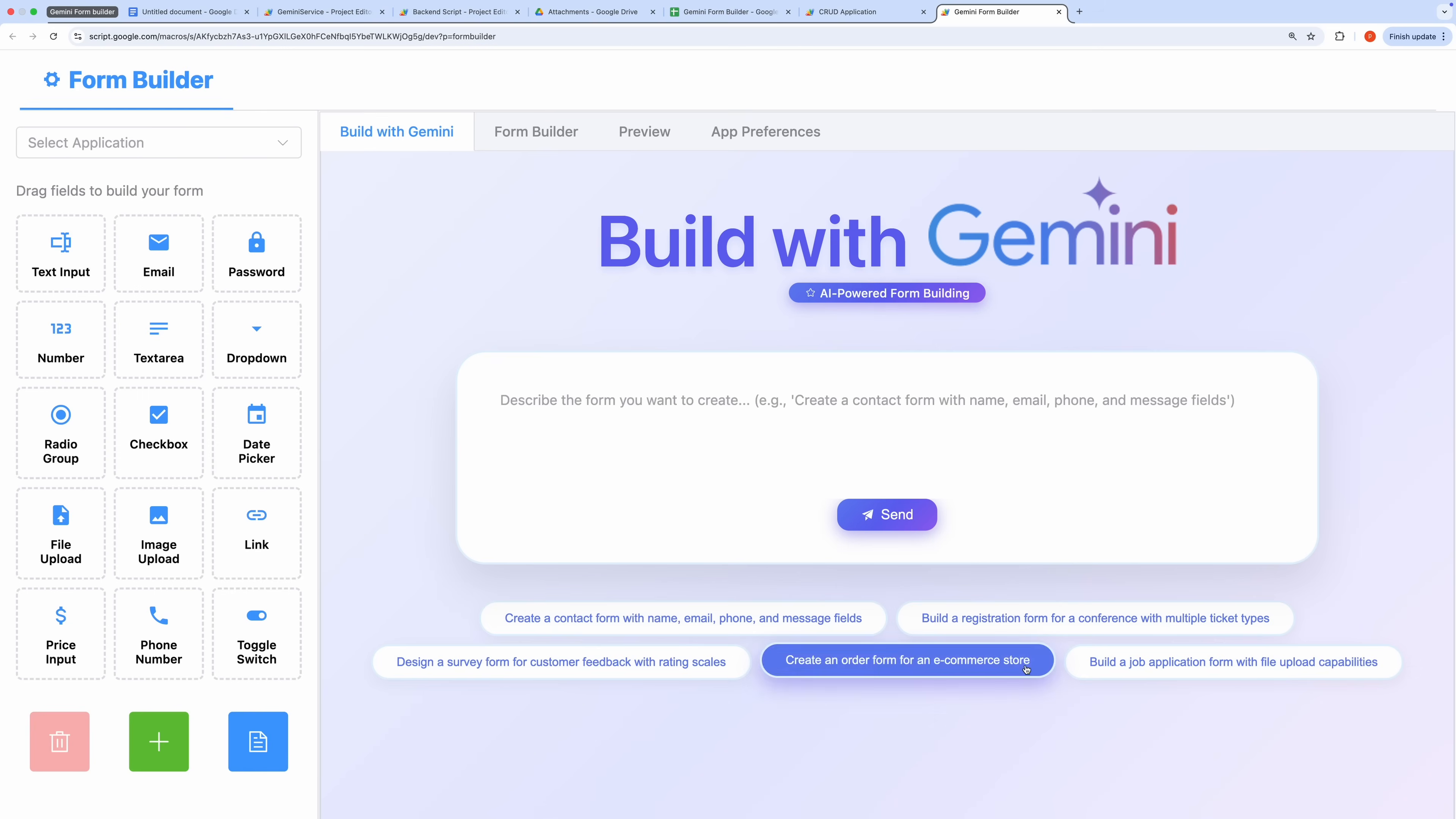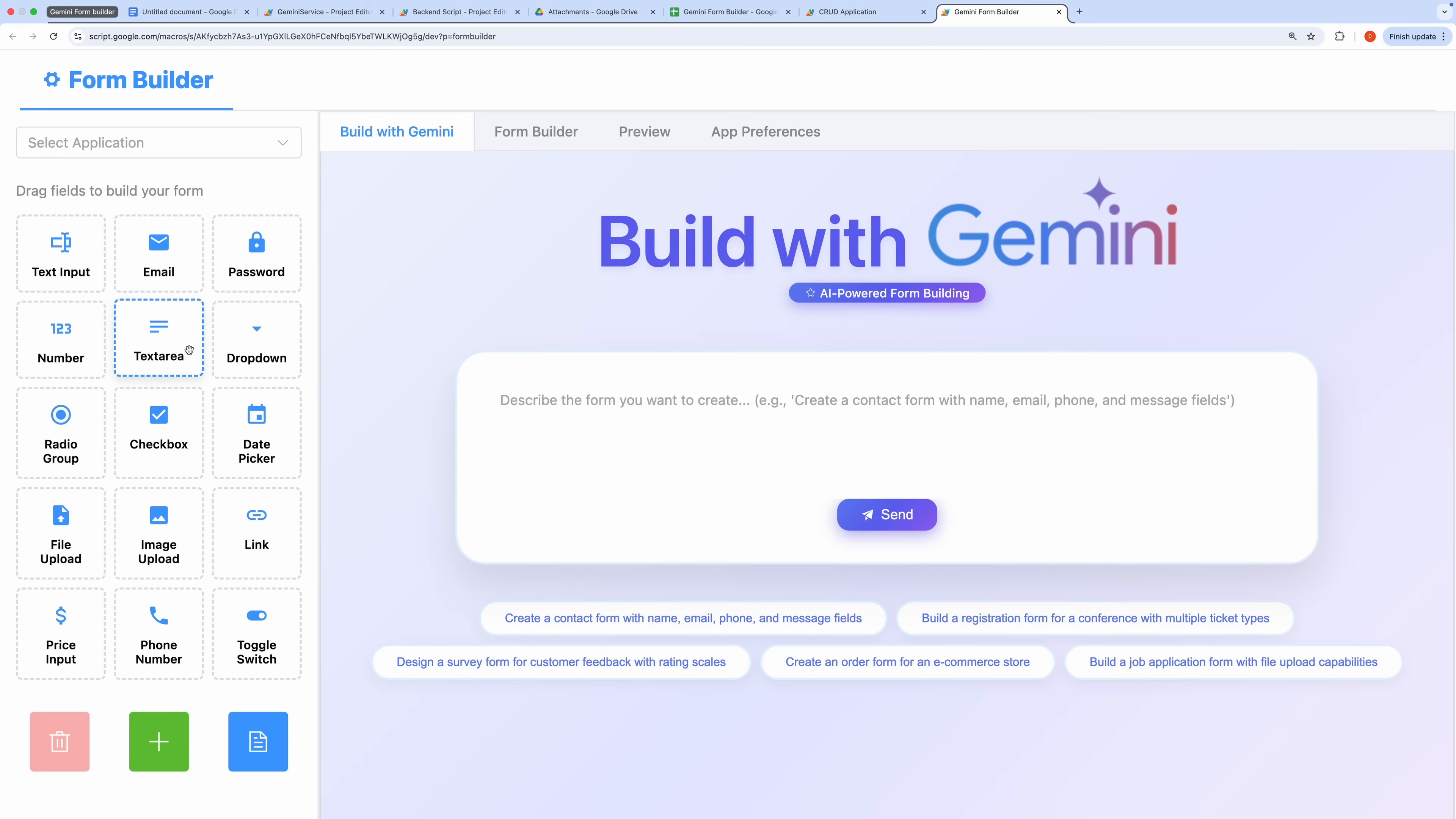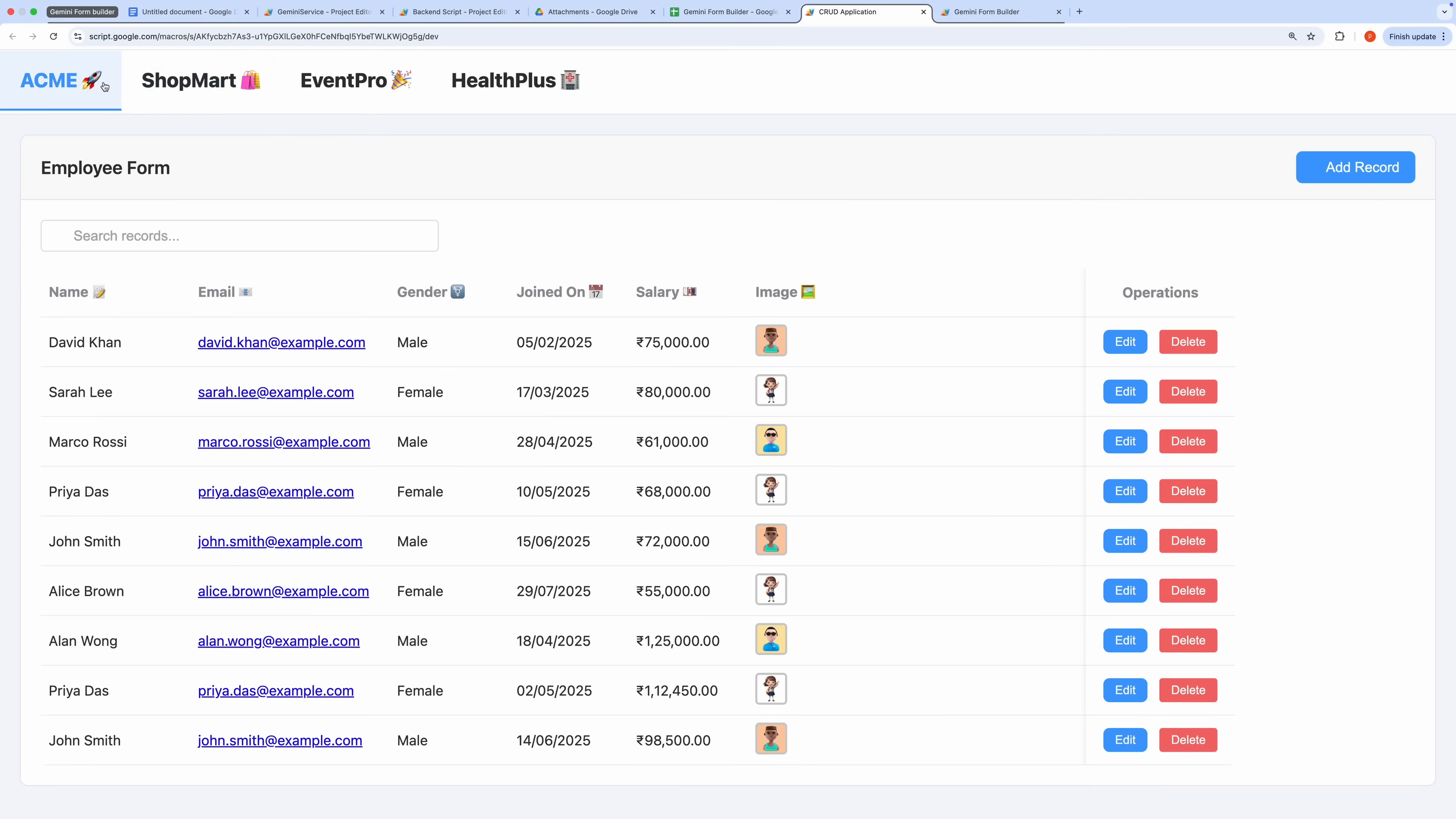This application is seamlessly integrated with Gemini, making it easy to create and manage forms efficiently. The application is divided into two main parts: the admin side, where you can design forms and their associated CRUD applications, and the user side, which automatically renders a fully functional CRUD application based on the application you create.